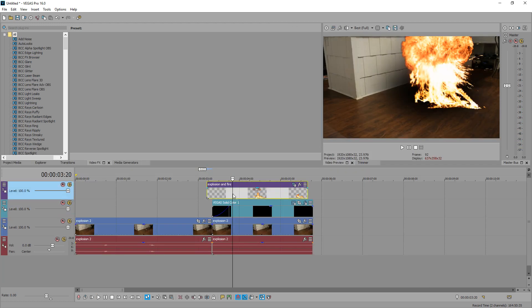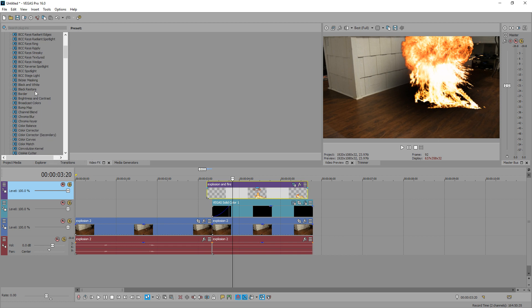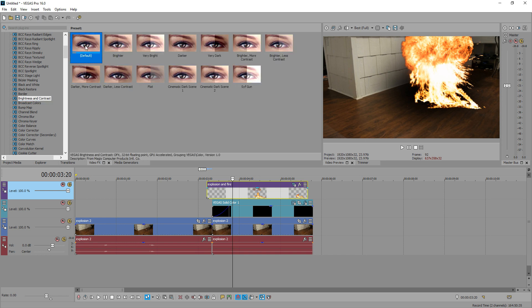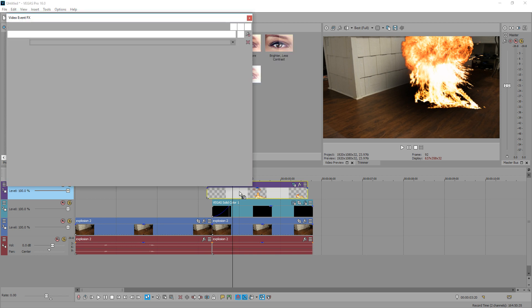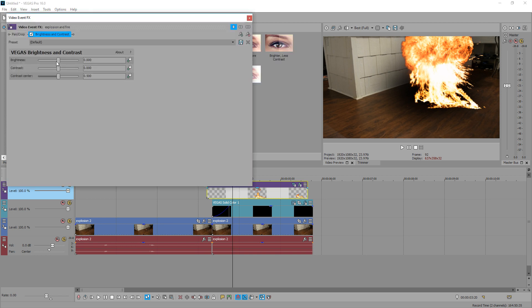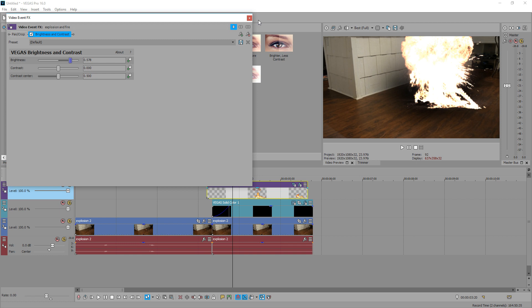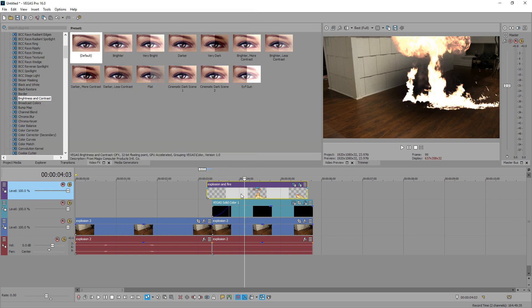Next thing we want to do is make the fire look a little more realistic. So let's brighten it up by going to Video Effects, going to Brightness and Contrast, adding the default on it. Then we're going to drag the brightness up to around the 0.5 area, anywhere around that area. It's not bad.